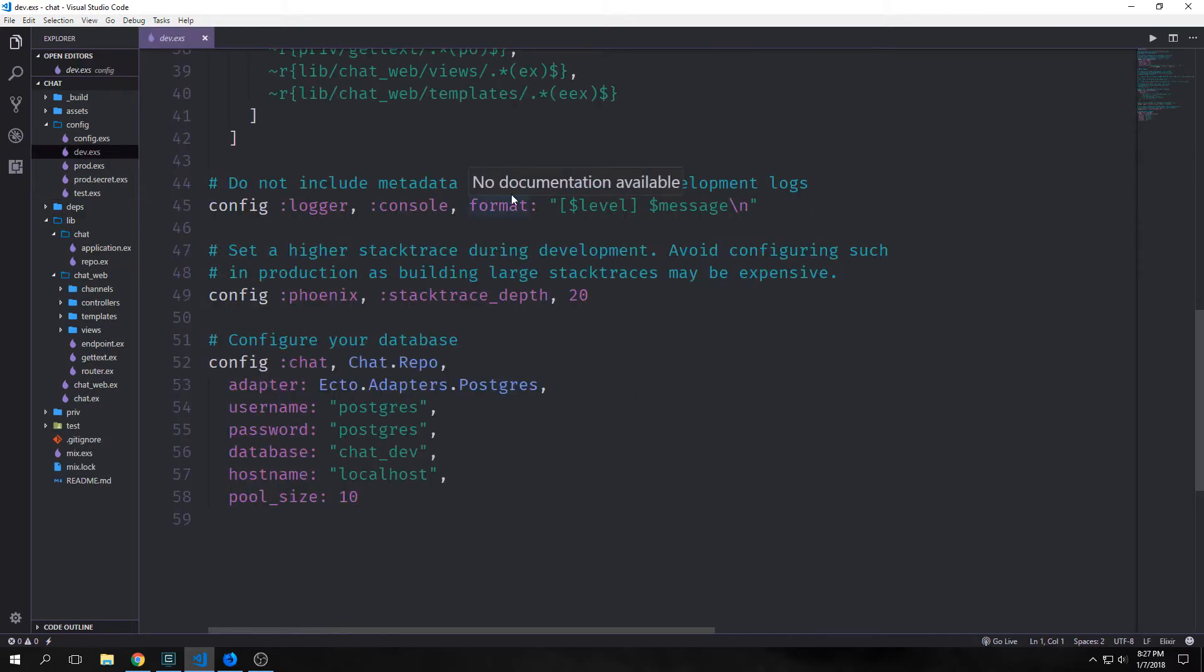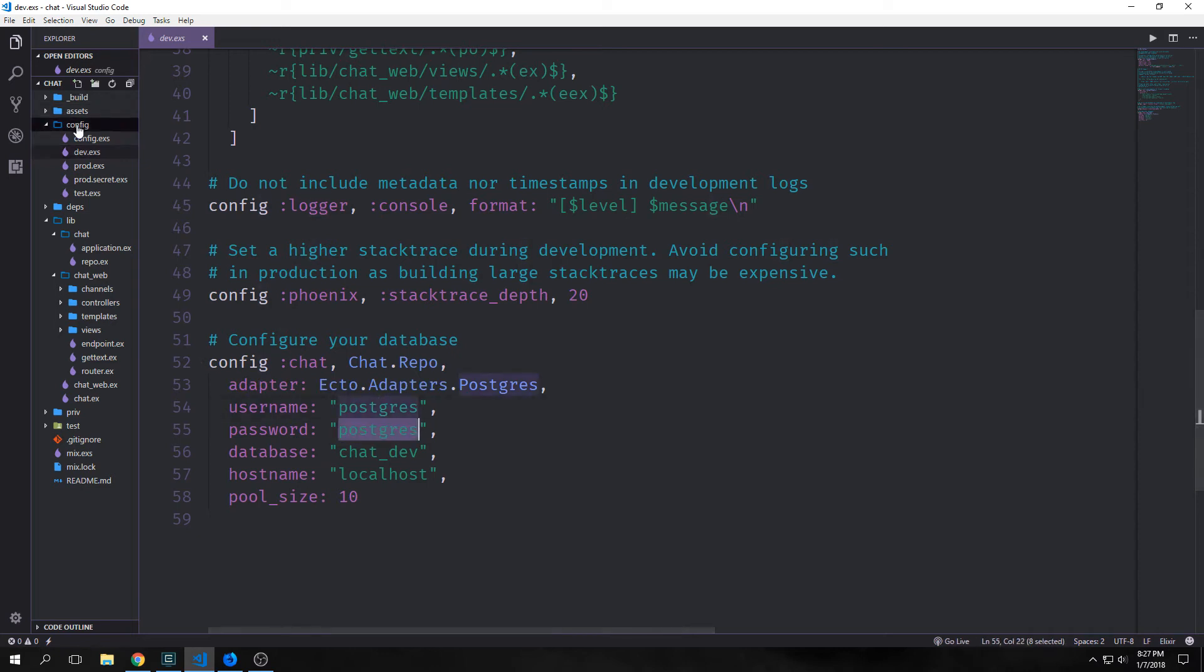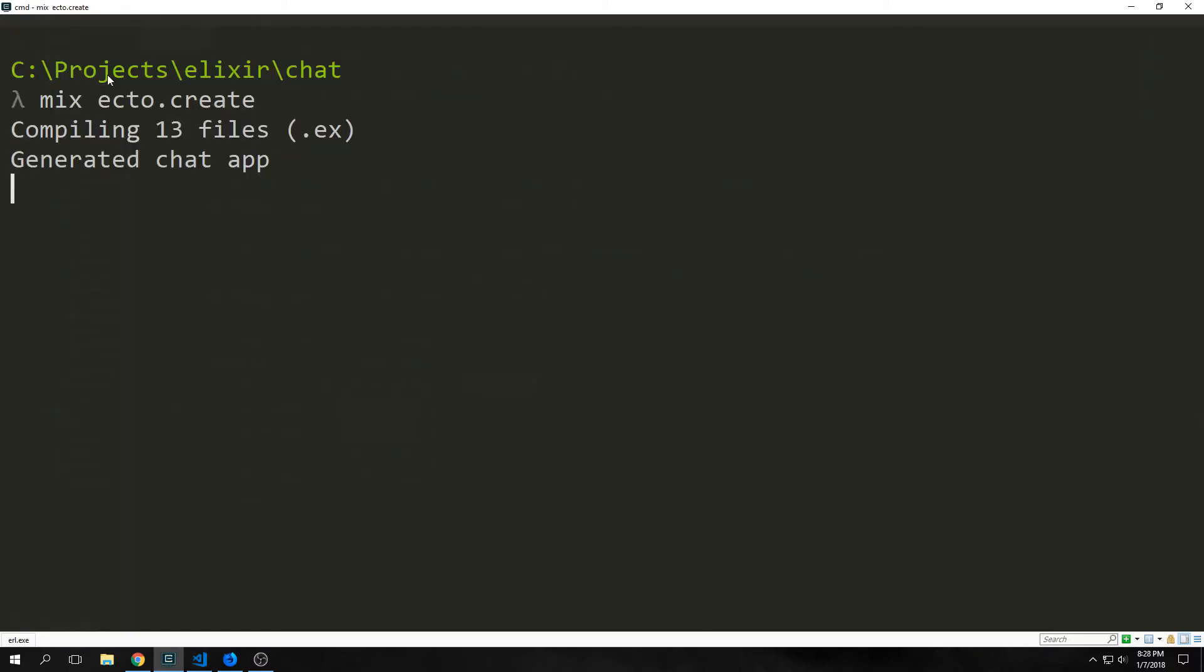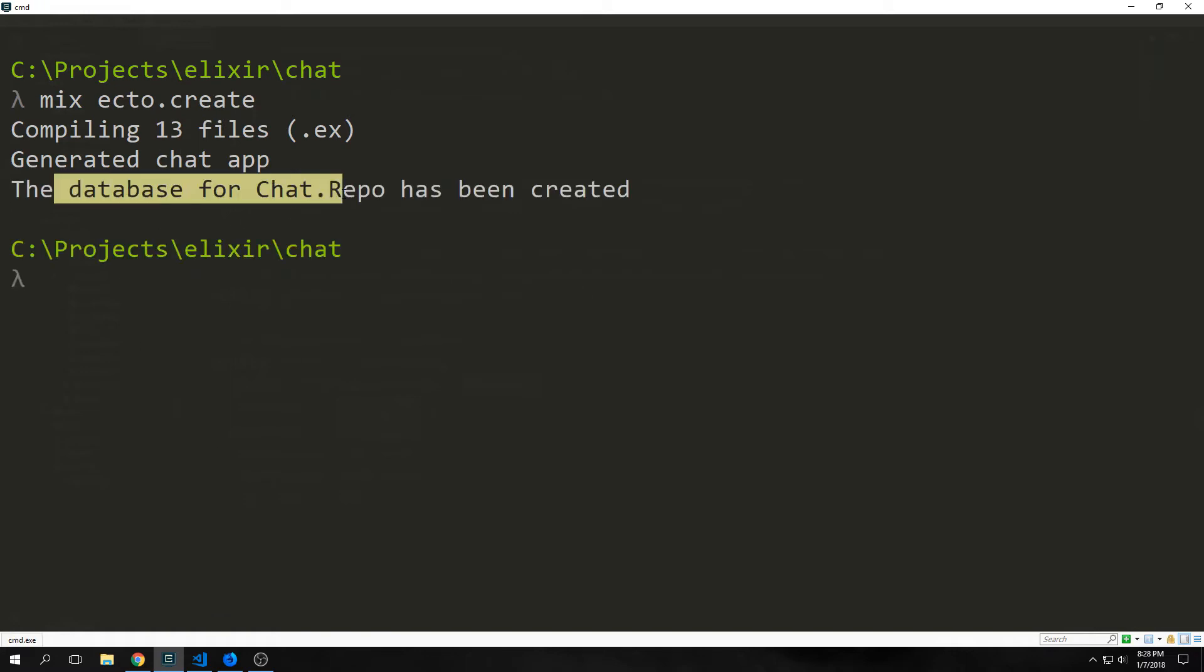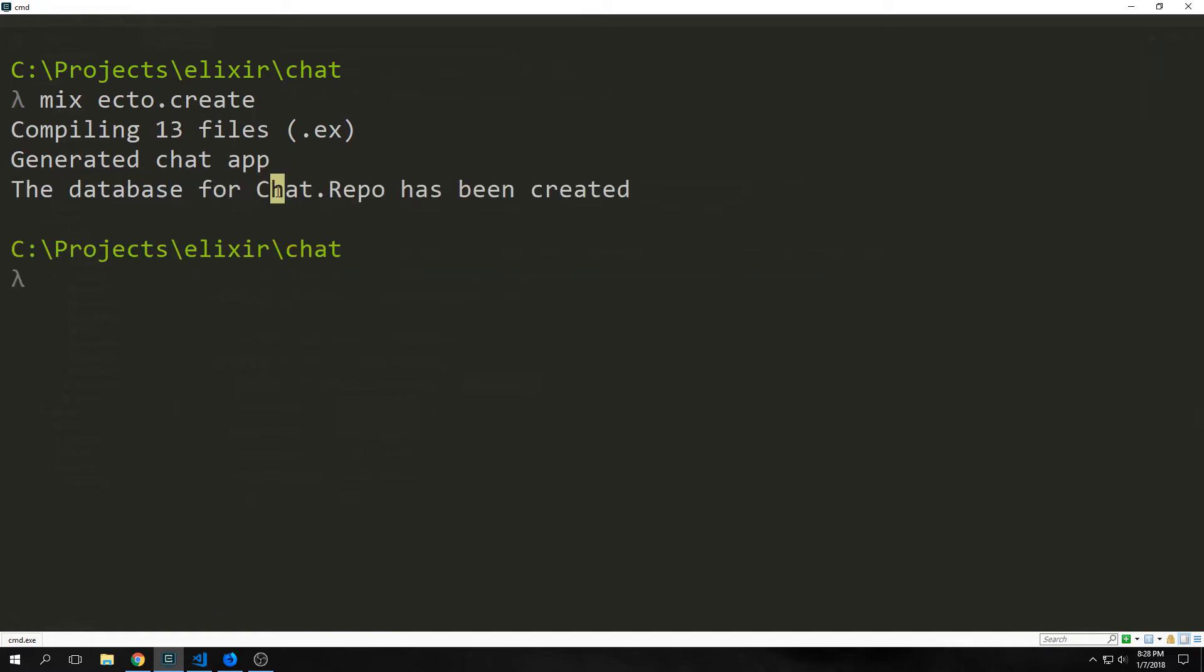Now like before, we do want to set up our database. In my case, I'm going to be using Postgres. You go into your config and dev.exs, and then you'd edit this area of your file. We want to create our database, so we can just run mix ecto.create, and this will compile our application and then create our database. And you see here that the database was created for chat.repo.